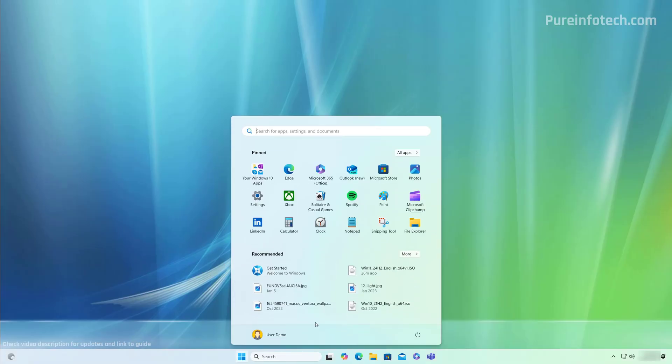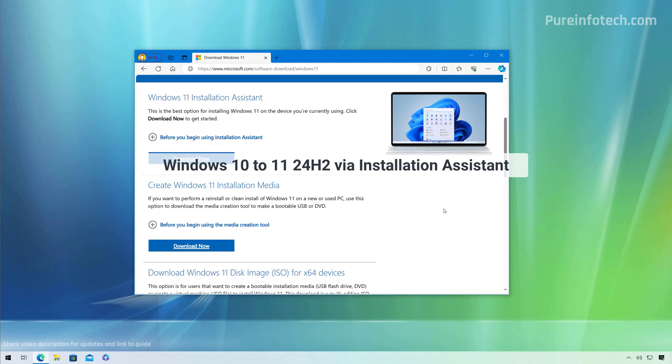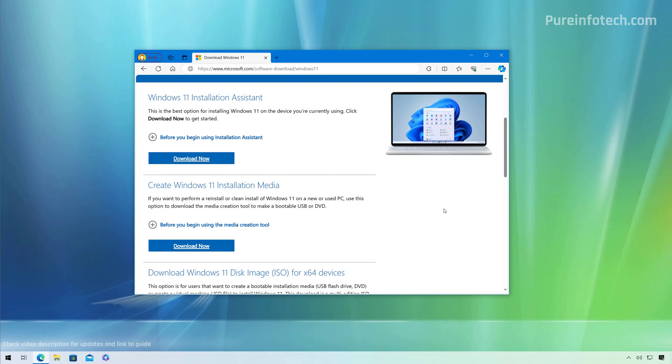And that's it — the computer has been upgraded successfully to Windows 11 version 24H2. Now the last method we're going to use to upgrade to Windows 11 version 24H2 is the Installation Assistant.